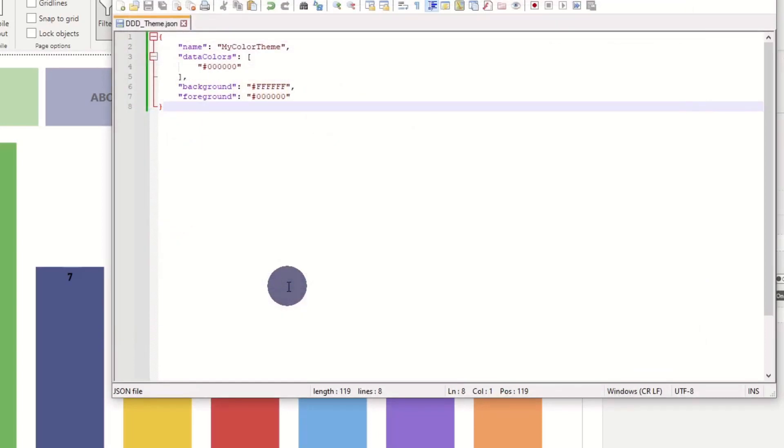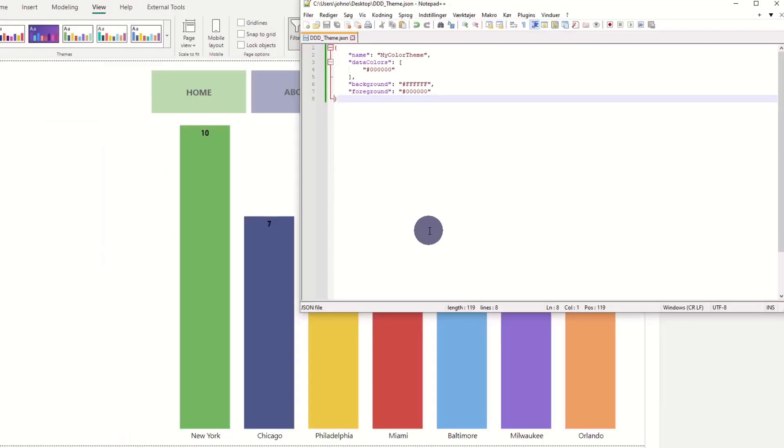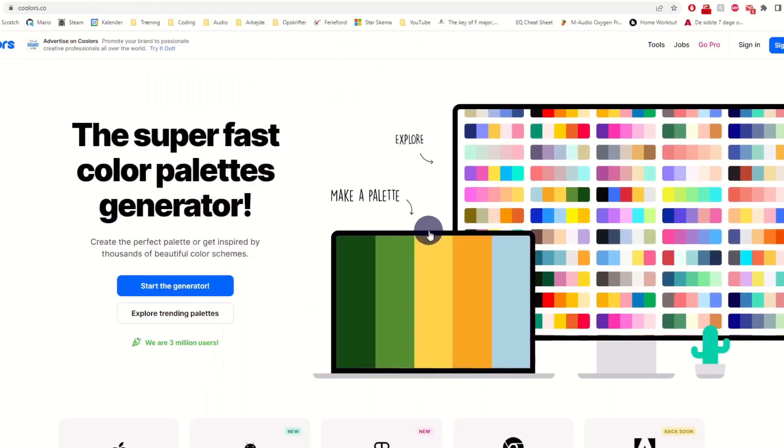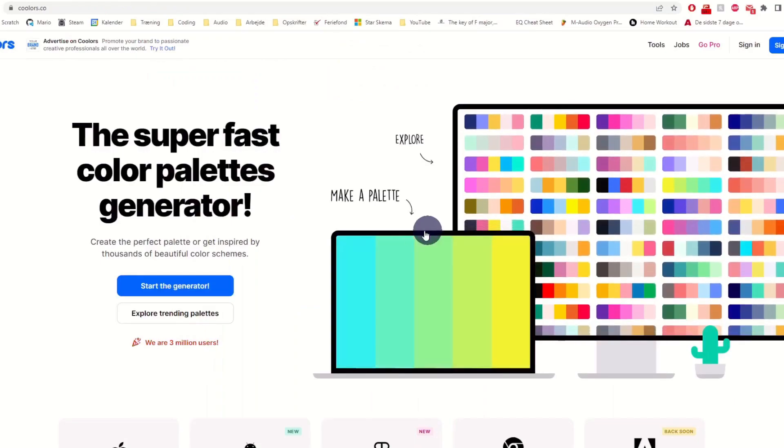The easiest approach to creating a color scheme is by using coolers.co because it's so accessible. But there are thousands of other color themed generators out there, so just pick the one you prefer.